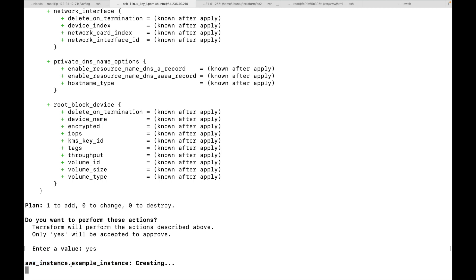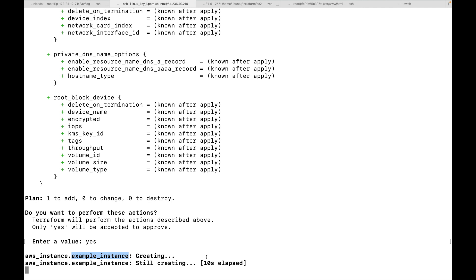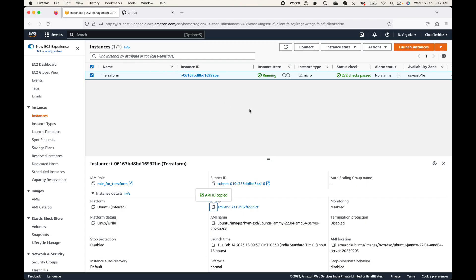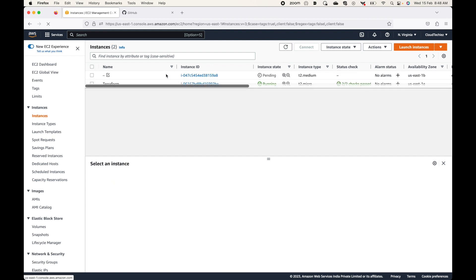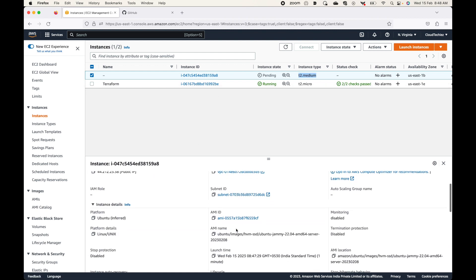This will start creating the resources. At the bottom you can see 'aws_instance' — that is the resource type — and 'example_instance' is the local name, and this is now being created. What this is doing is launching an EC2 instance for us on the AWS console. If you come to the AWS console and refresh, we should be able to see a new instance coming up. You can see here a t2.medium instance, and you can also validate the AMI to check if it is using the right one.